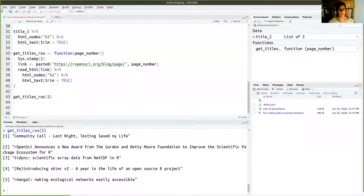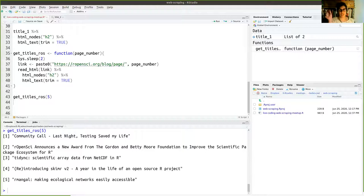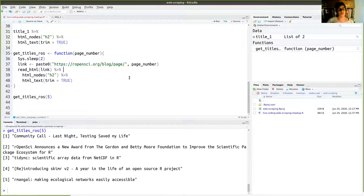There's a question in the chat: does every web URL have the same format? Not always — sometimes the structure changes. It's recommended to go through some pages manually first to confirm the URL structure is consistent before iterating. Usually you have a base URL followed by 'page' and then the number, but sometimes it may differ. Always verify by testing a few page numbers before running your full iteration.